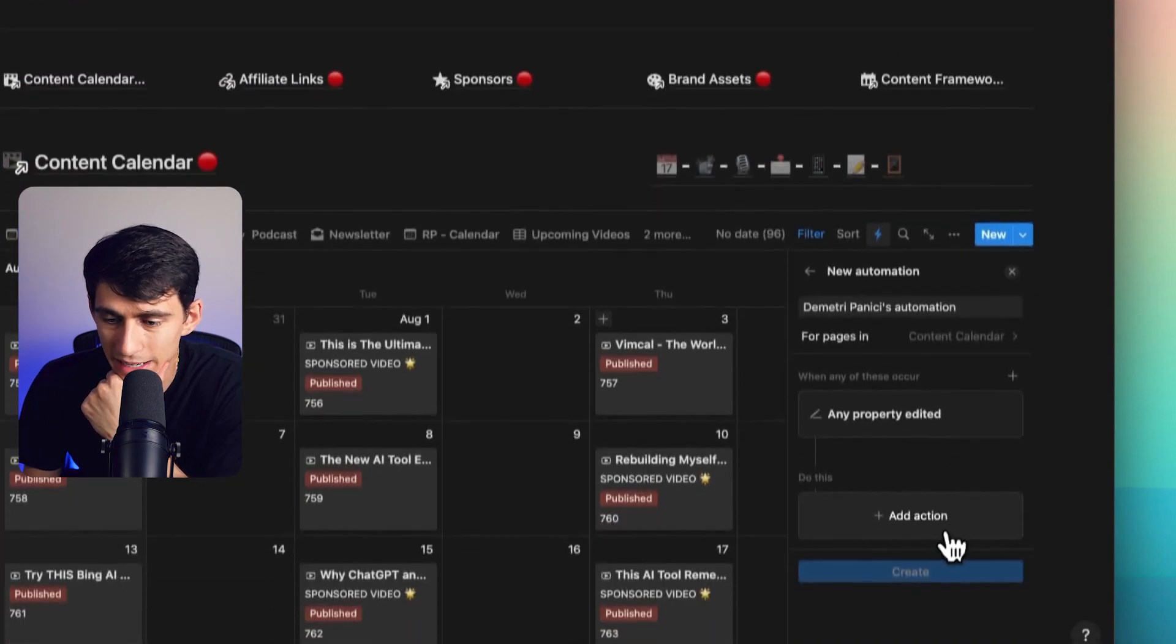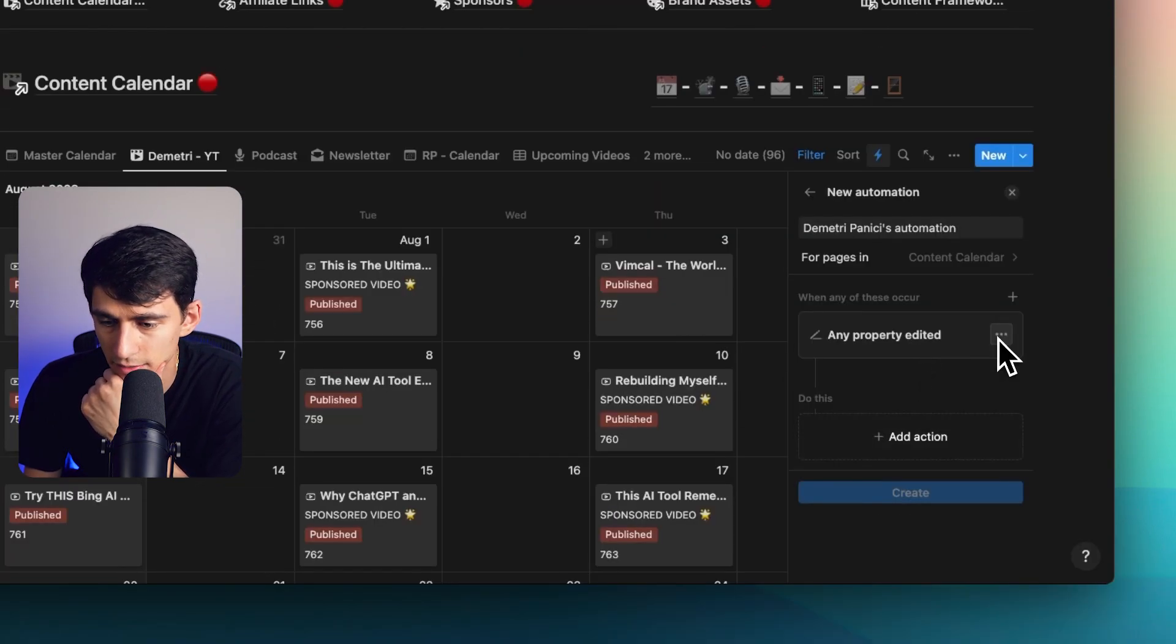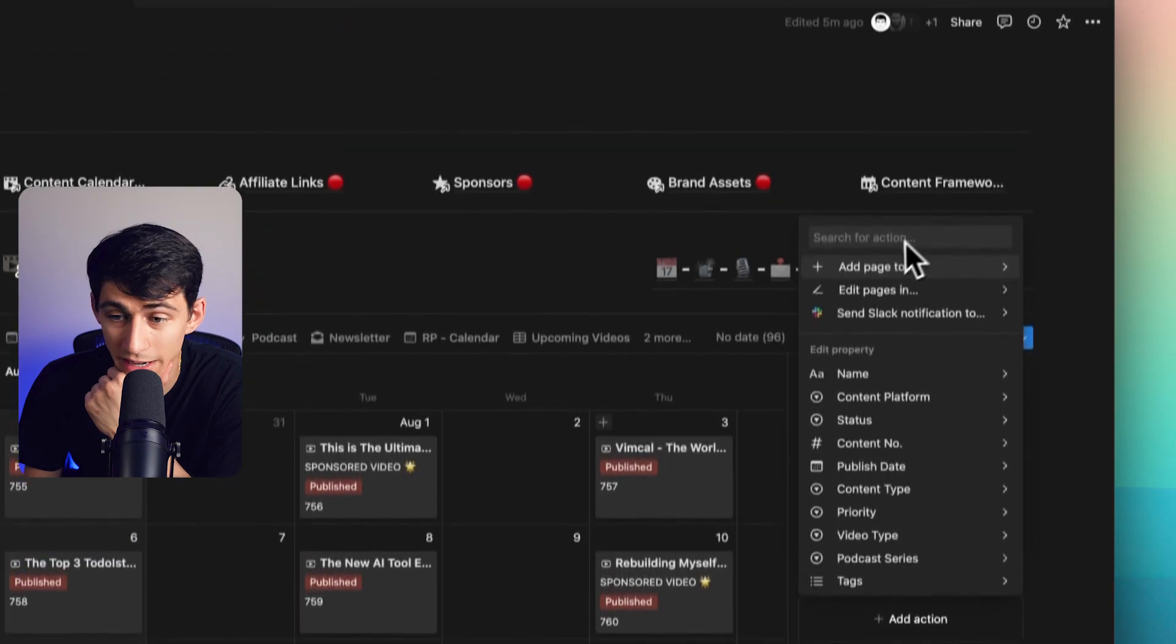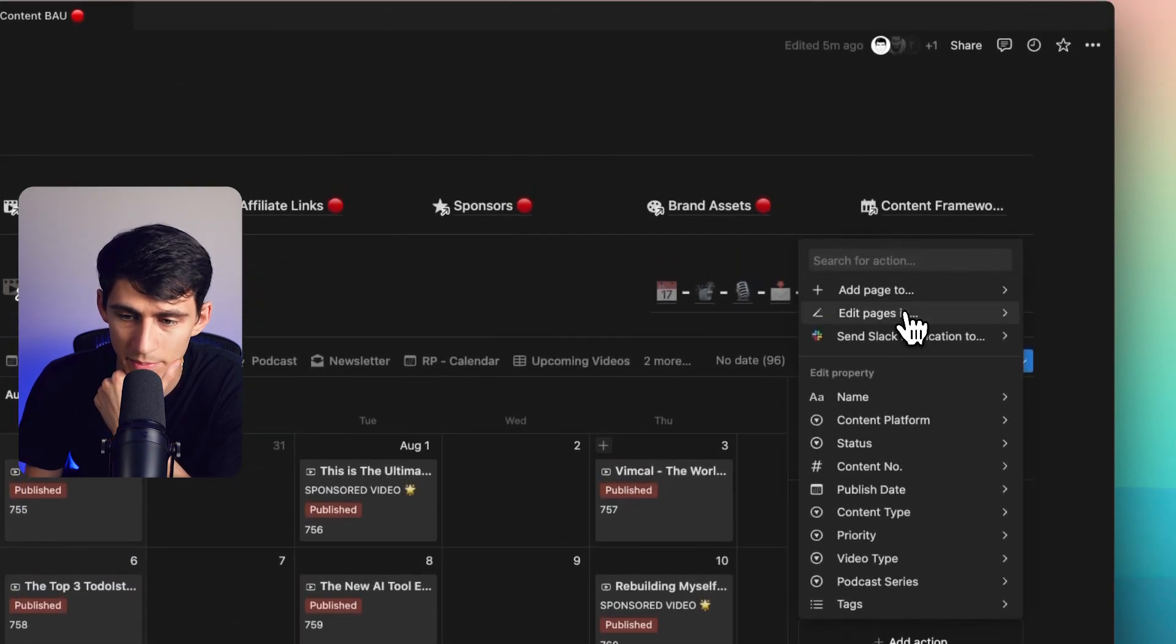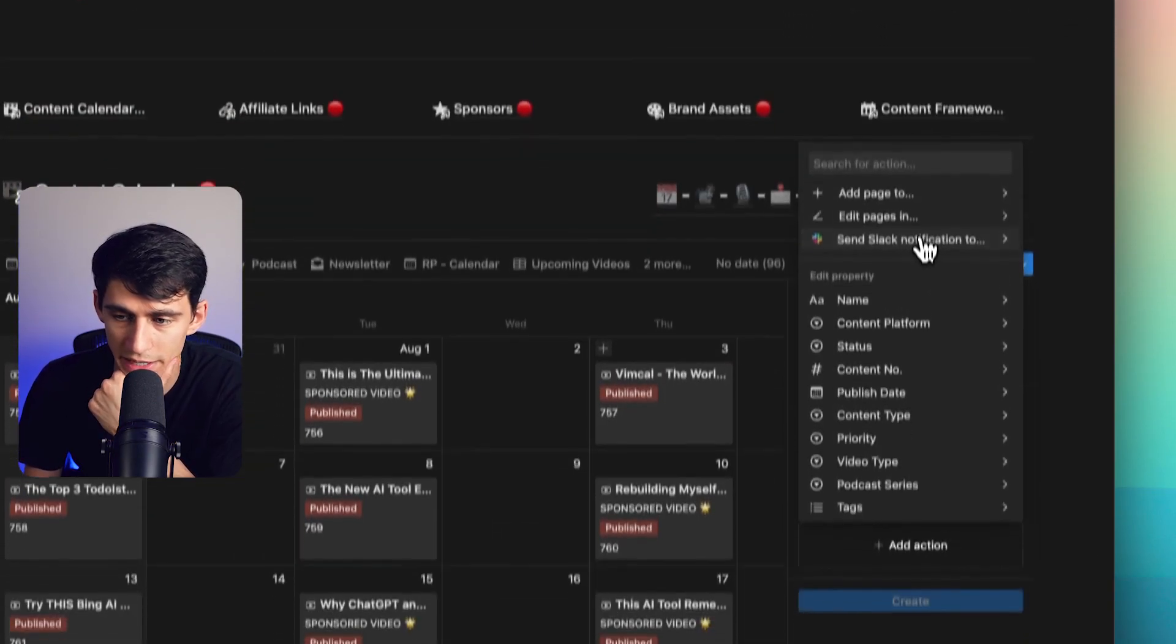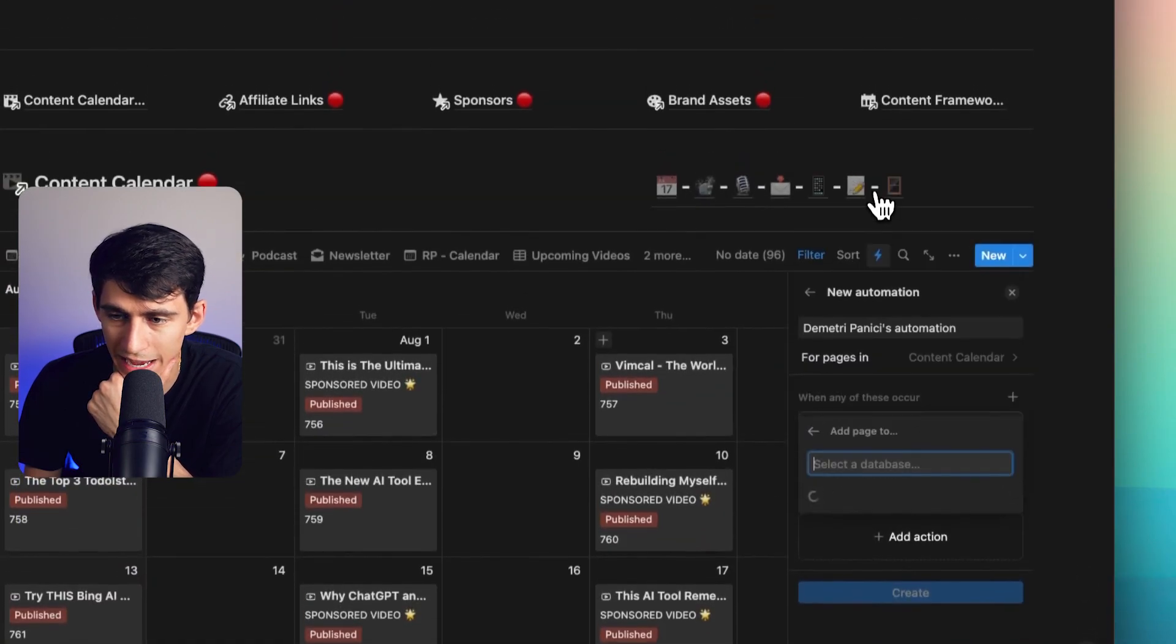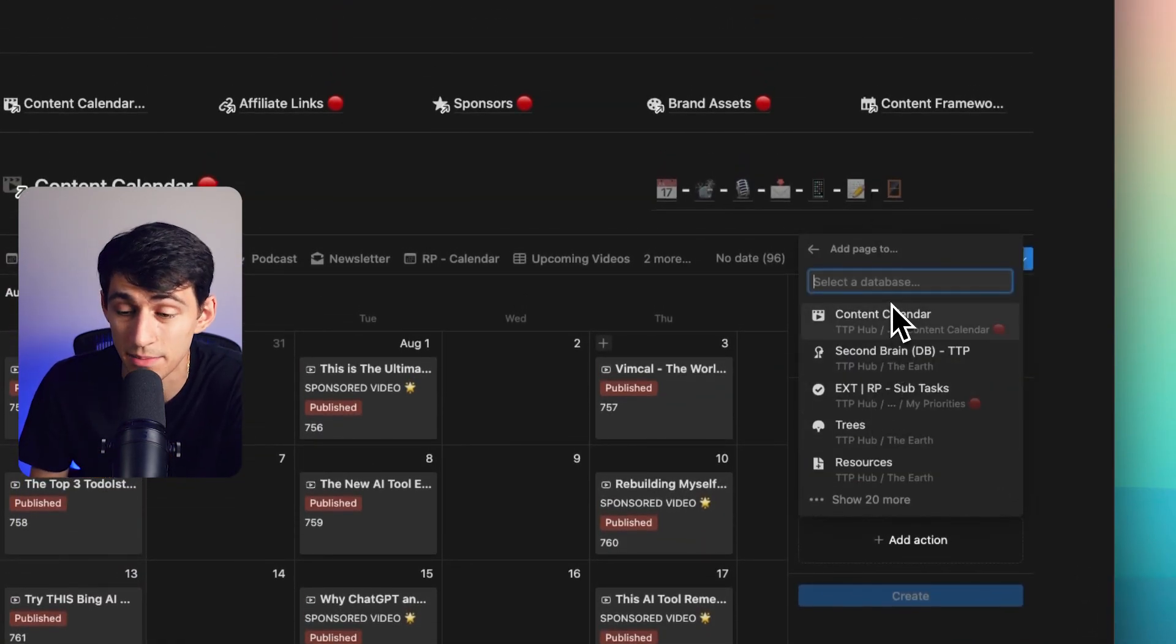Then the trigger can be whether it's added, it can select from any property is edited. And then if it's any property edited, you can add a page somewhere, you can edit pages, you can send Slack notifications.